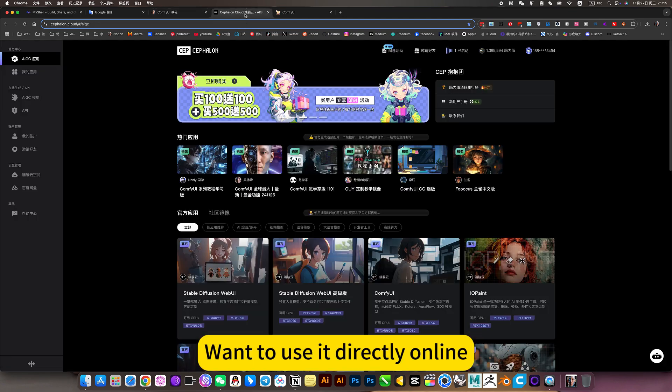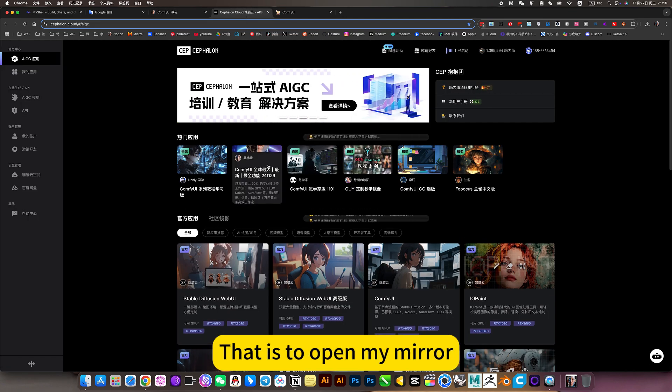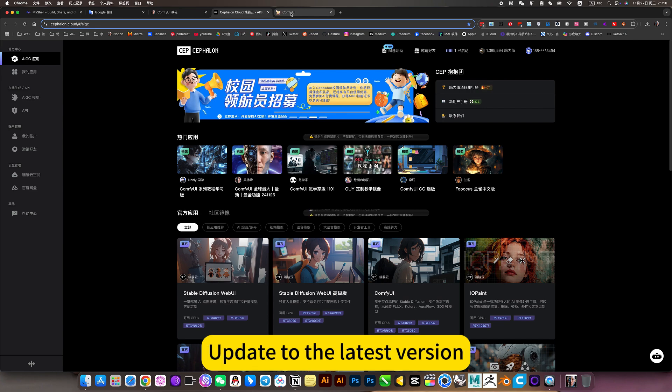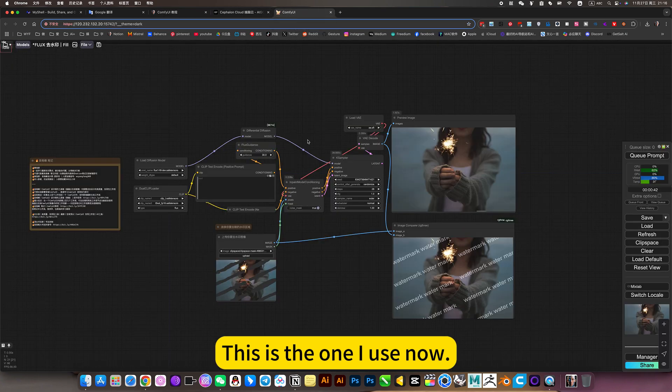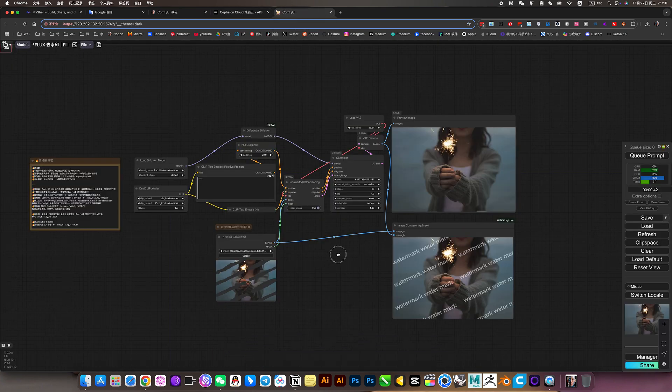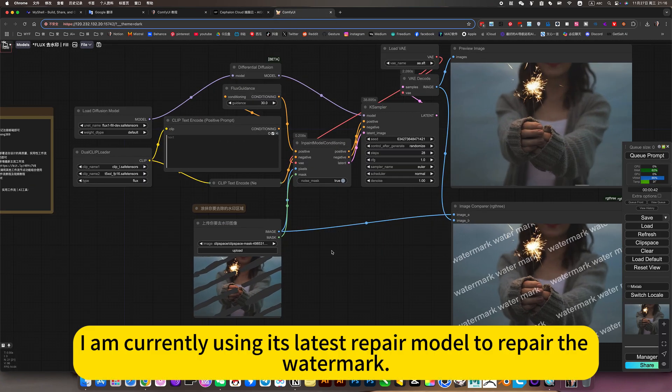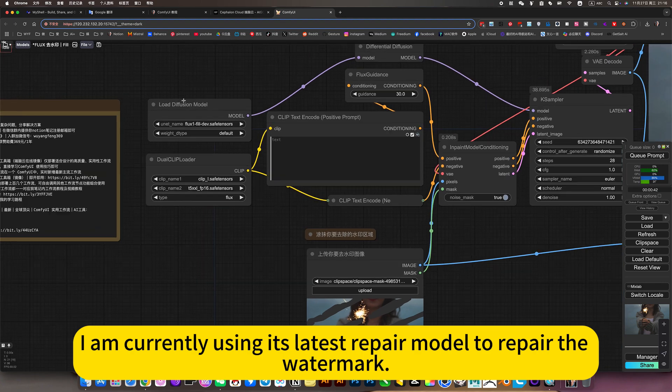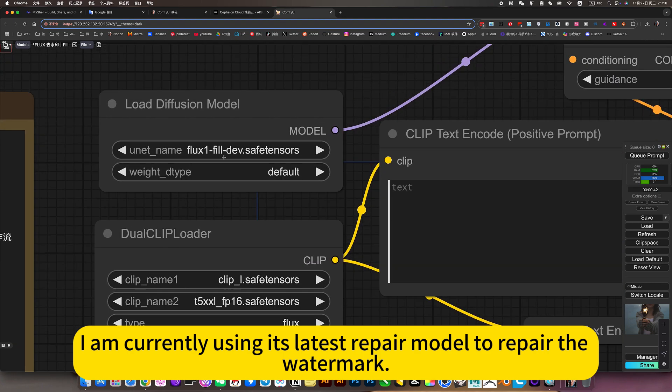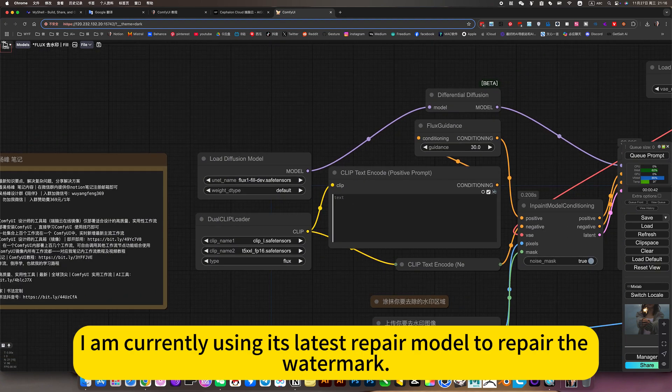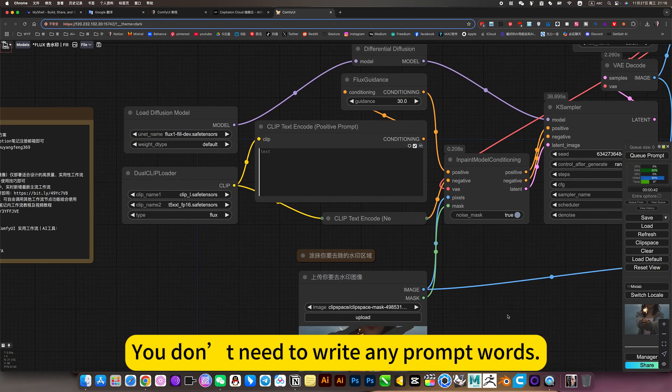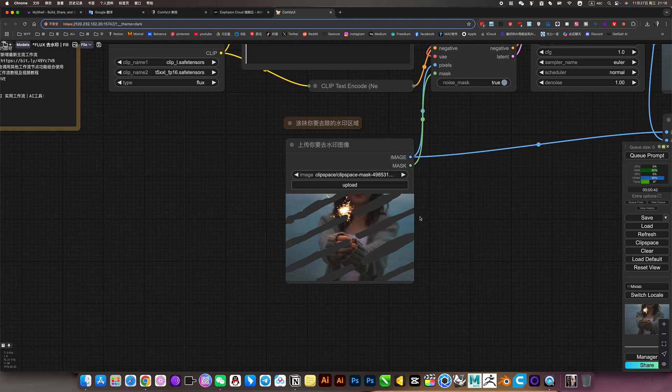If you want to use it directly online, just open my mirror and update to the latest version. This is the one I use now. I am currently using its latest repair model to repair the watermark. You don't need to write any prompt words.